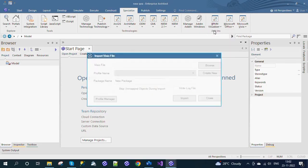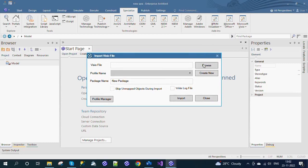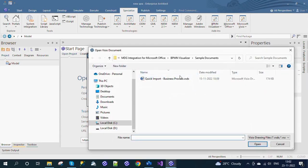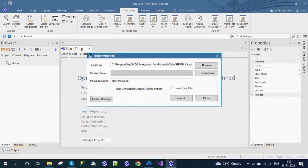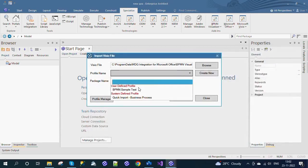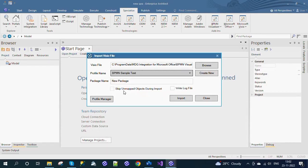Select Import Visio Document in the BPMN Visualizer add-in. Choose the Microsoft Visio document using the Browse button. Select the profile. Now click the Import button to start the importing process.